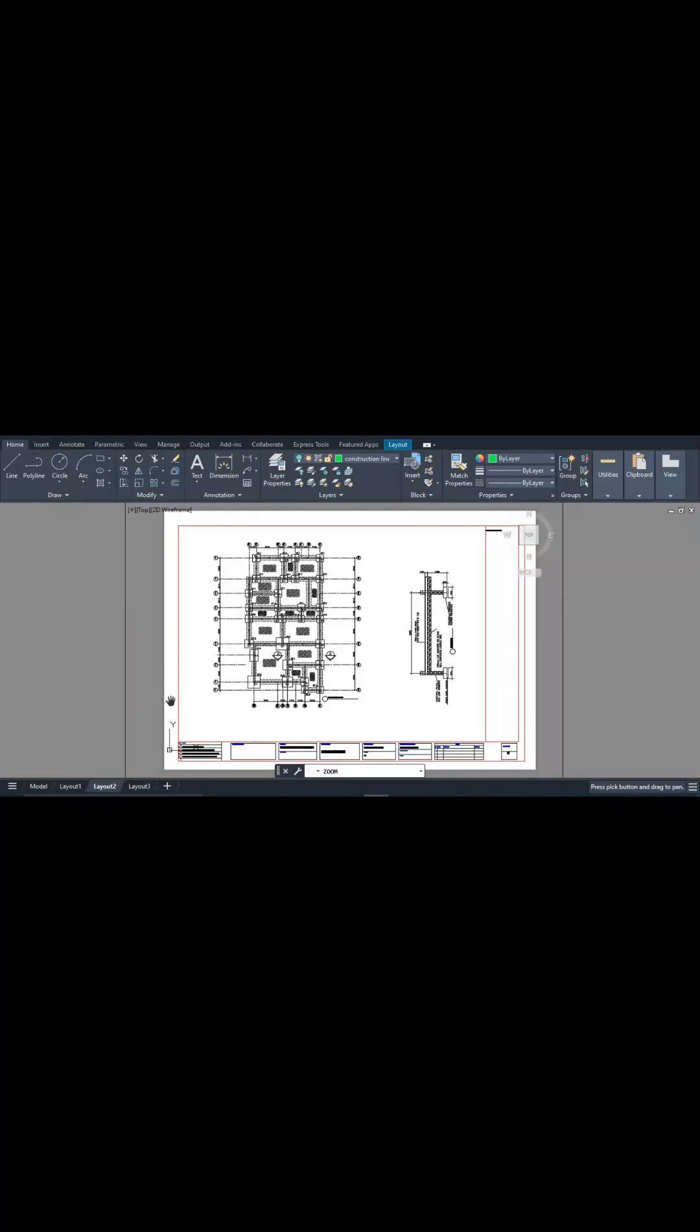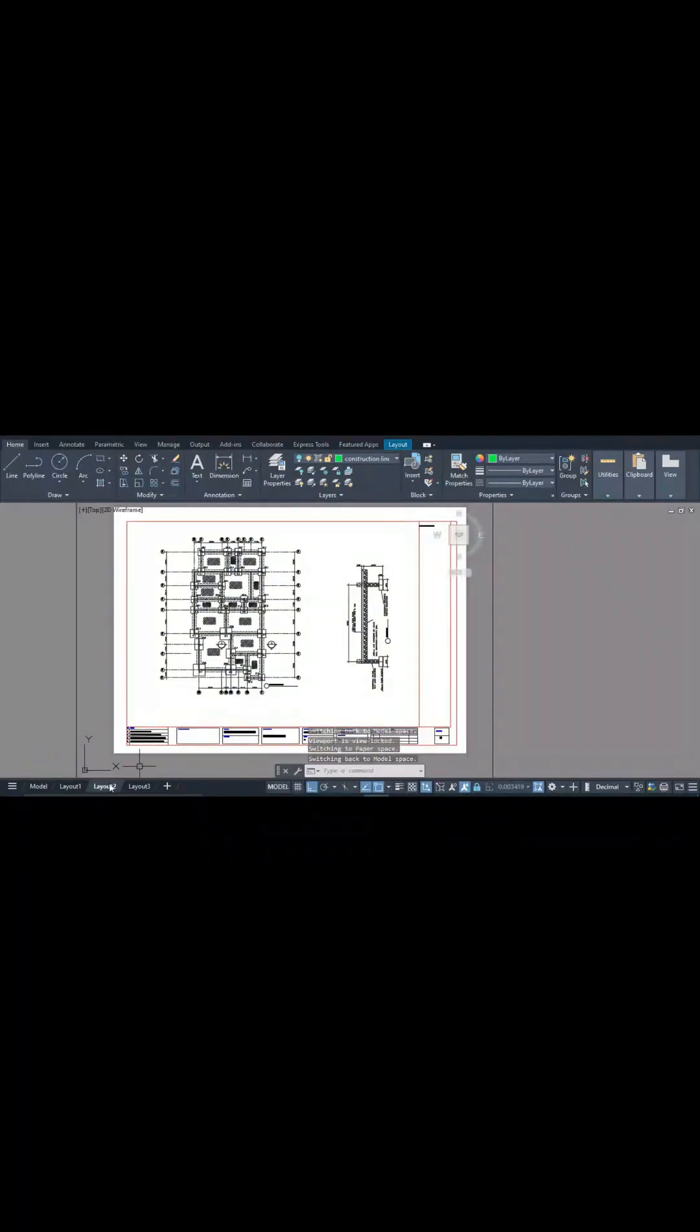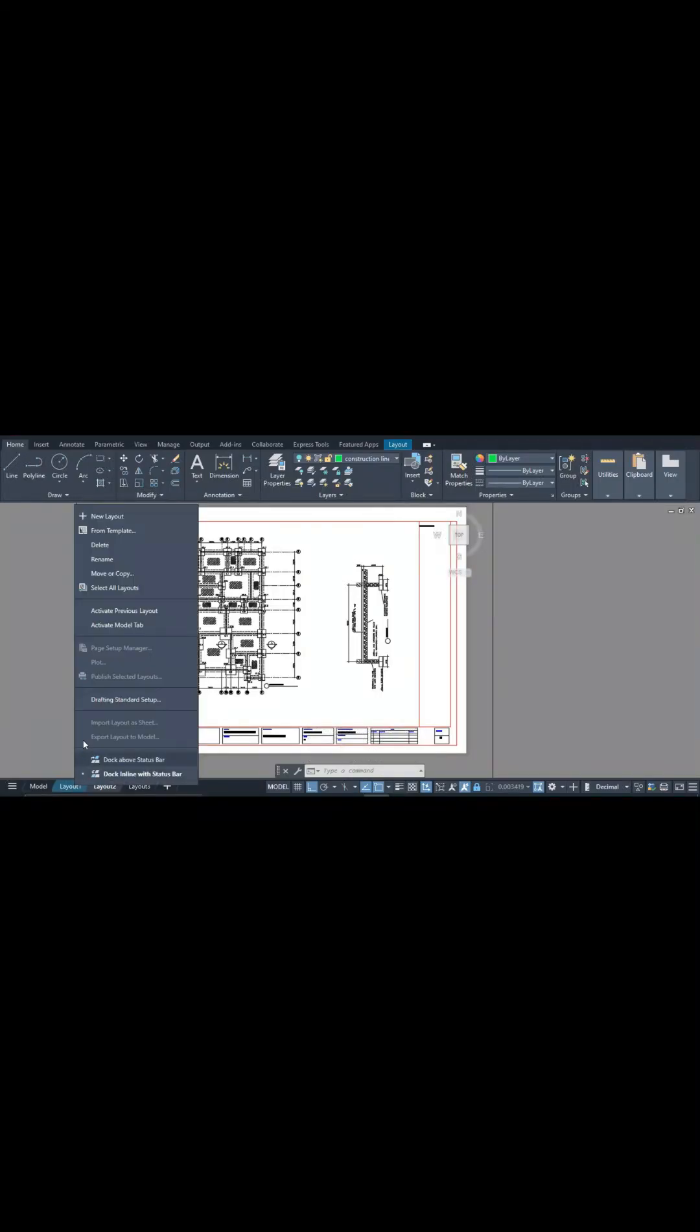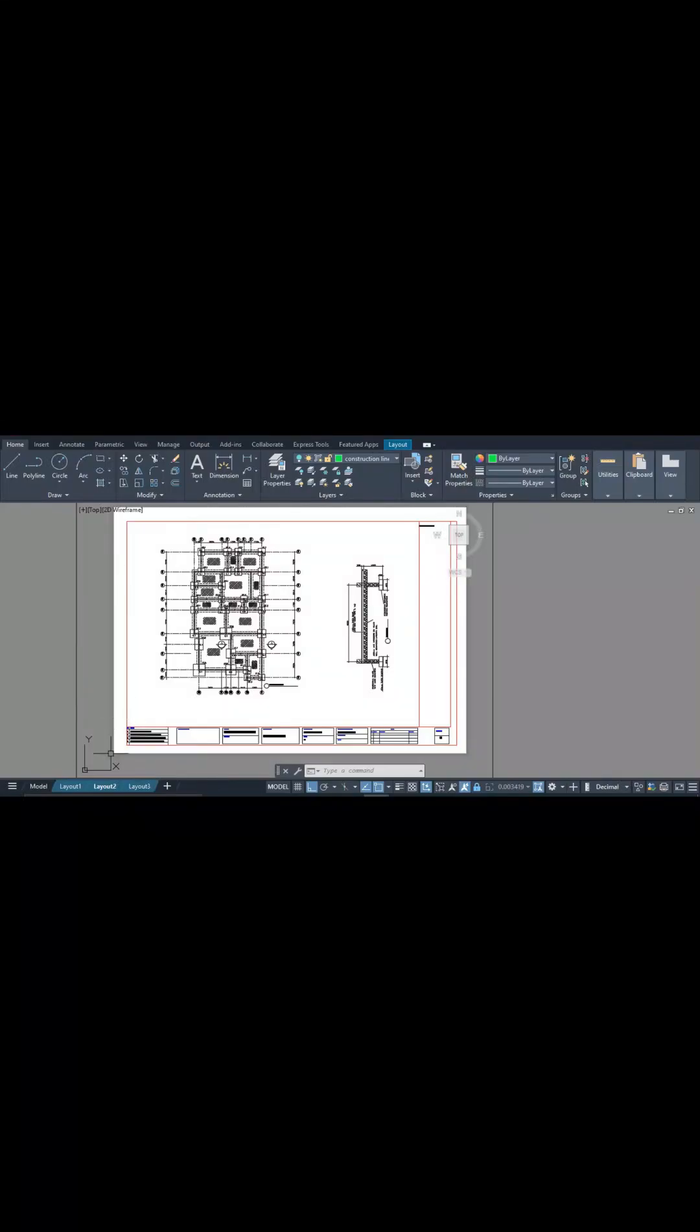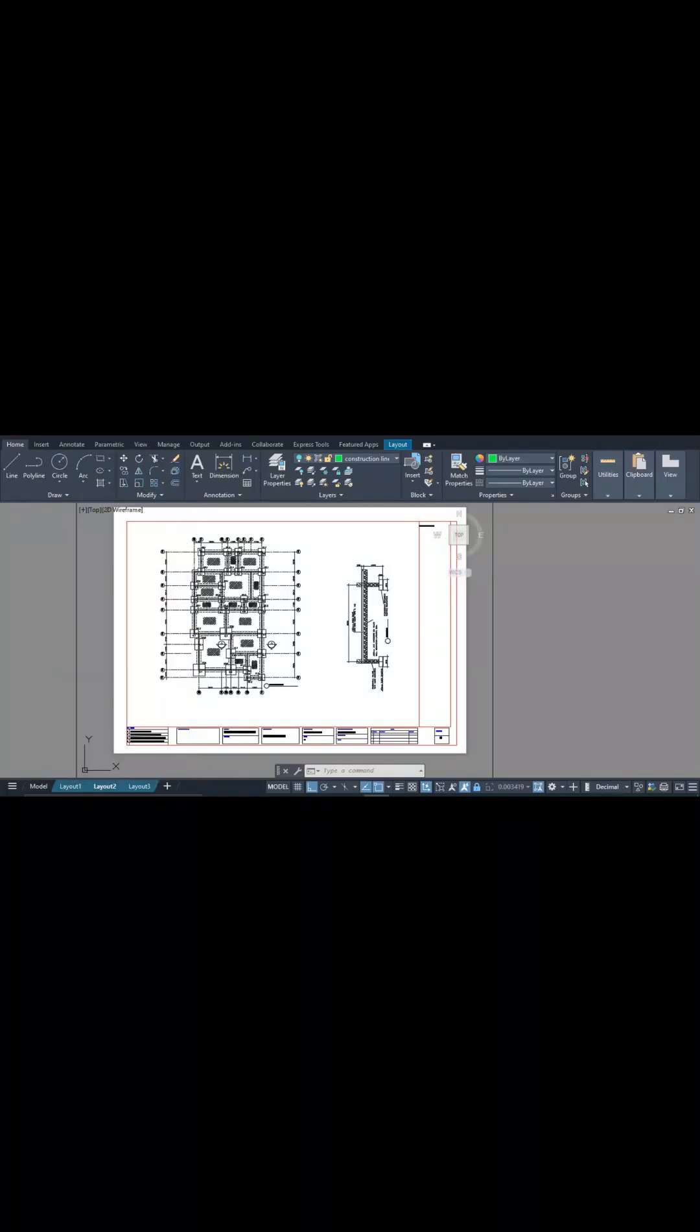So let me exit this. Now let's see if you can plot this in batches. Now if you want to plot it in batches, what you first need to do is to select all layouts. Once you select all layouts, now you can go to publish selected layouts and position everything, all our terms.